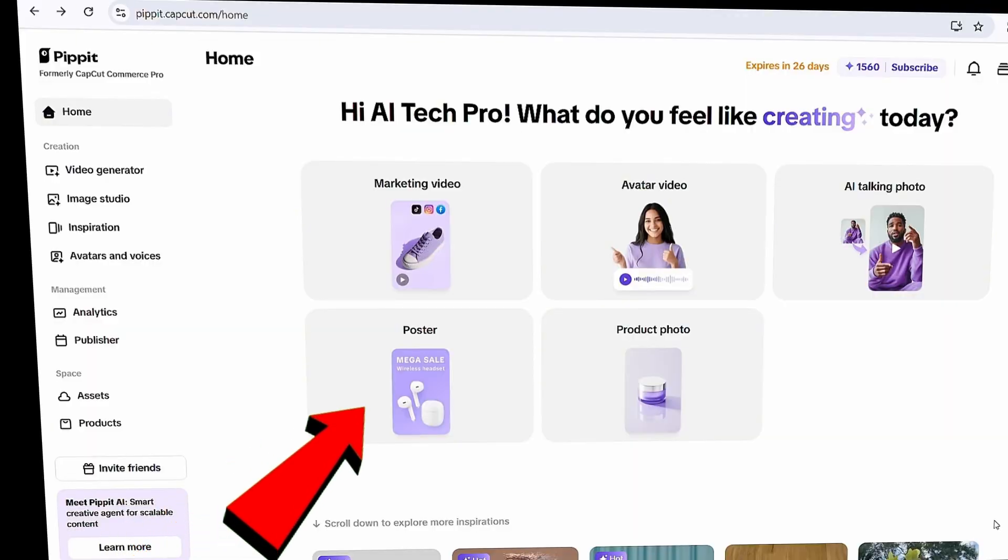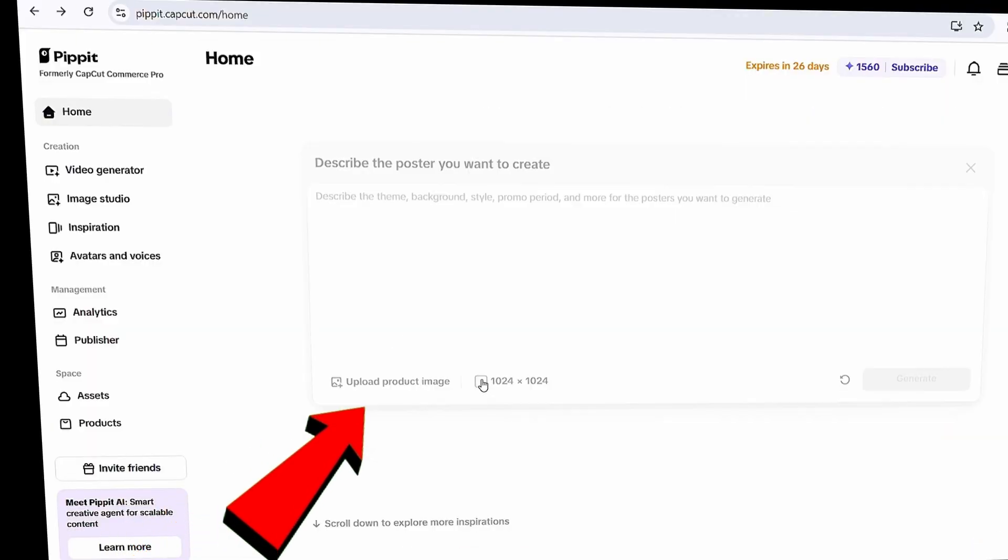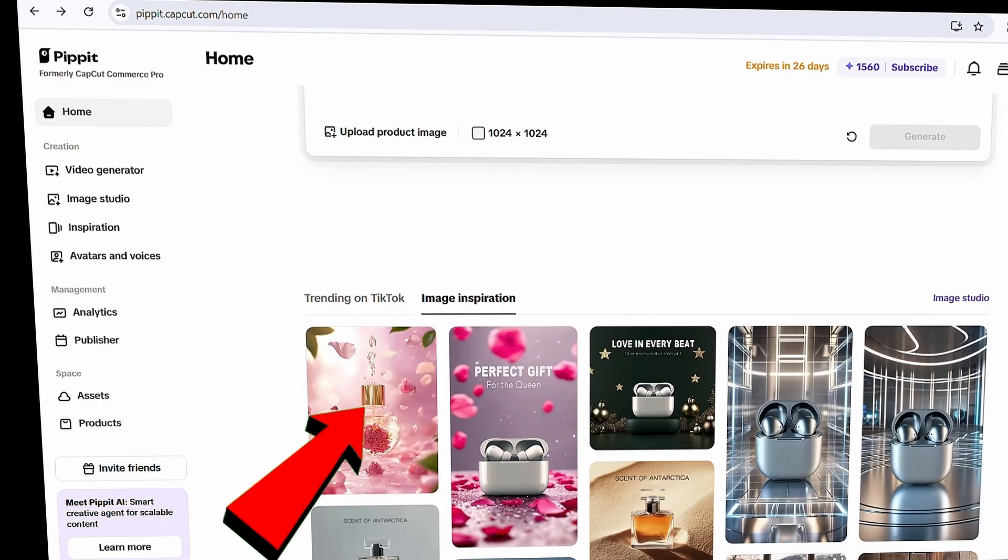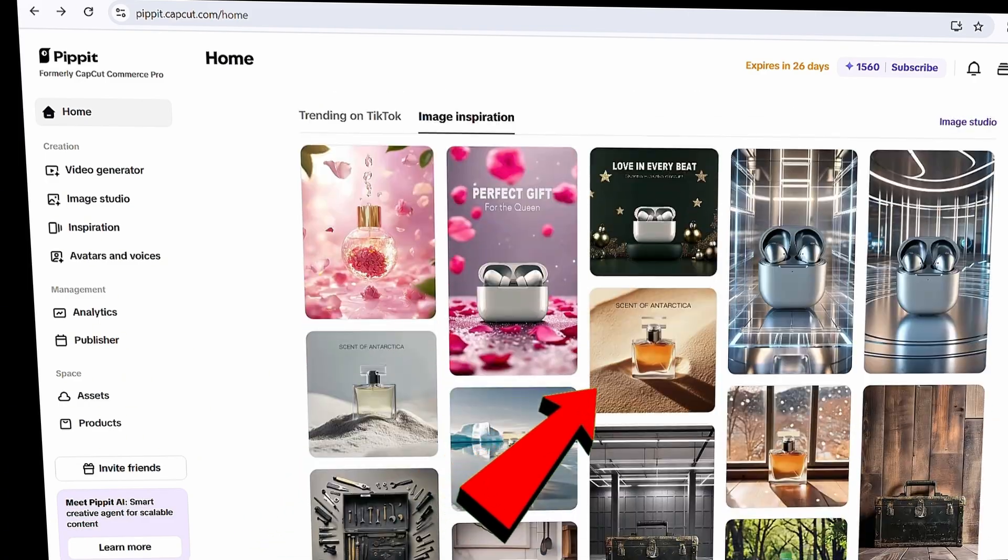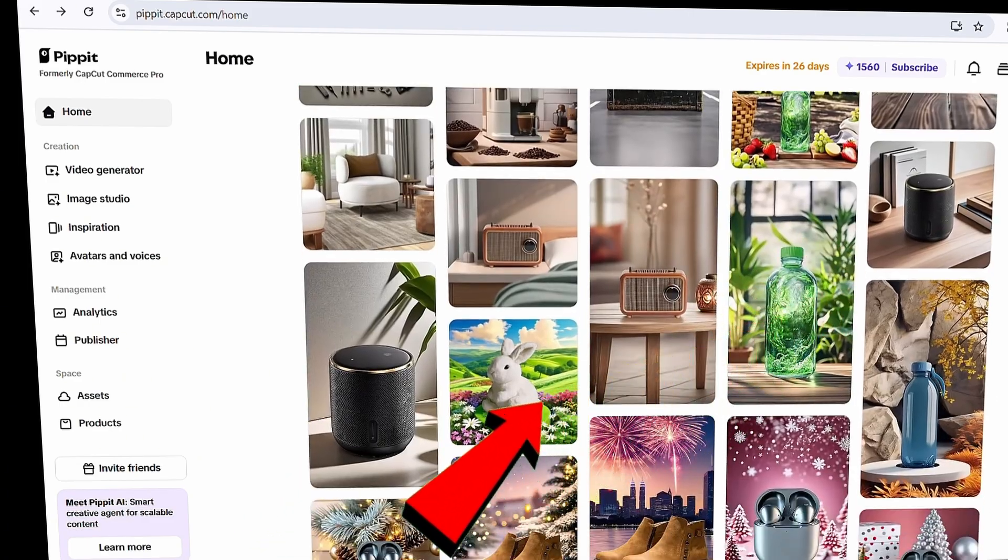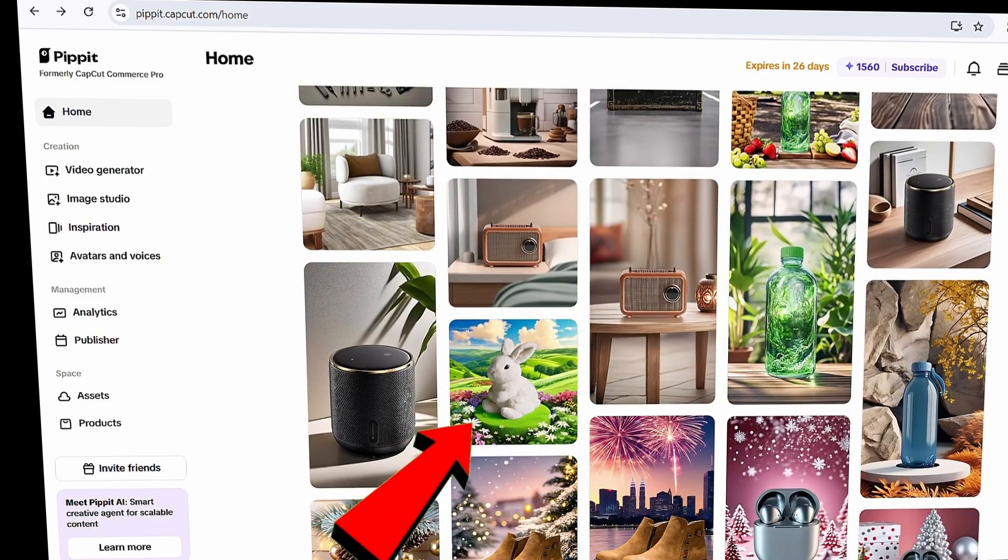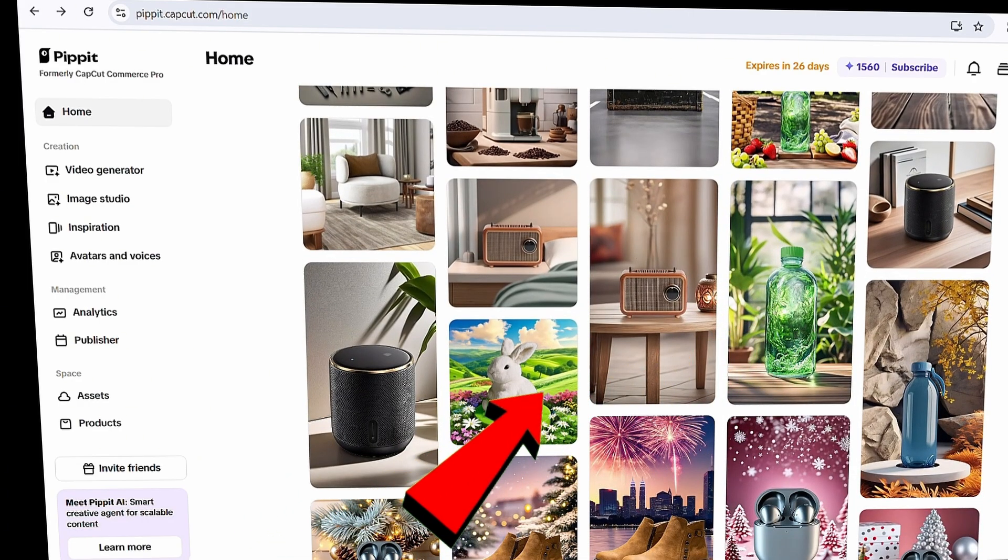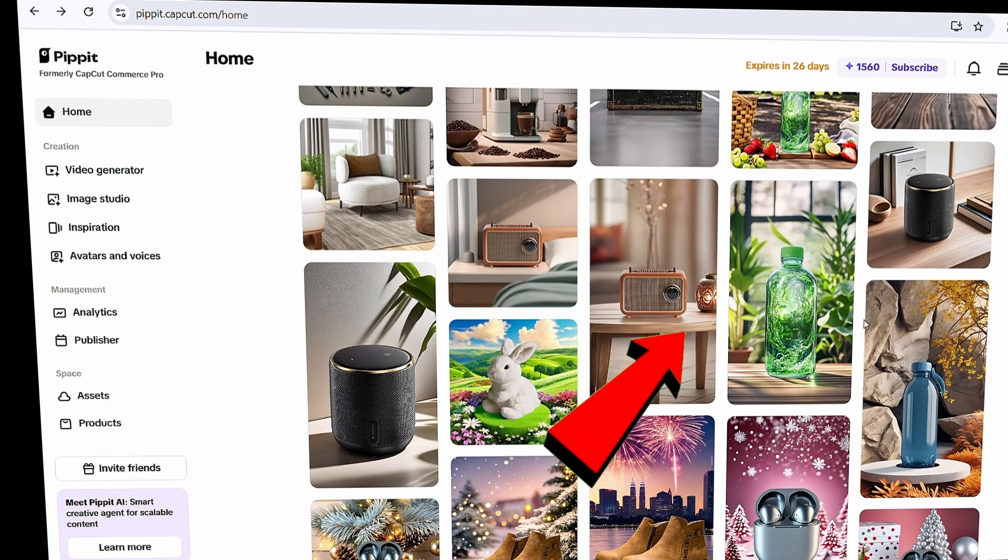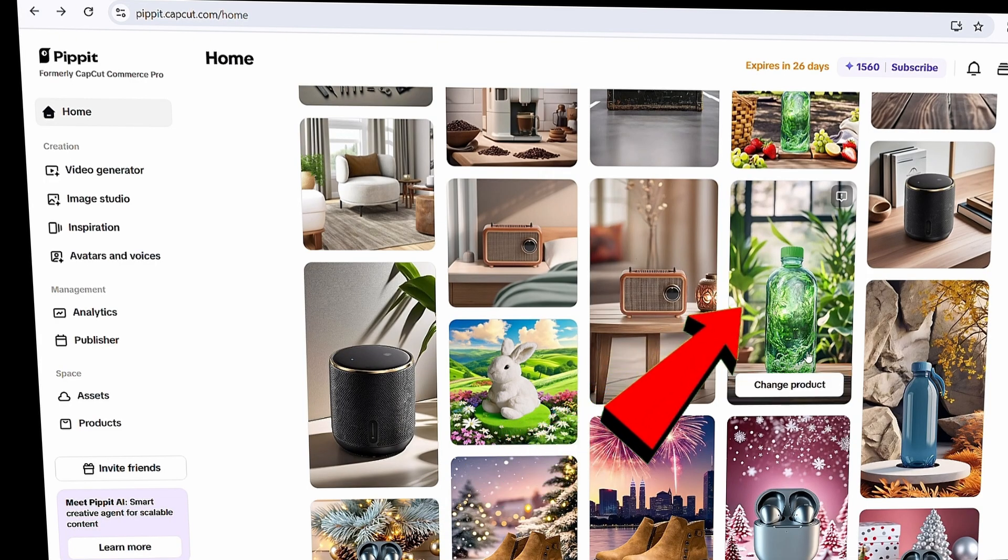Now let's move to the poster section. This AI will create a poster based on the prompt you enter. The prompt helps generate a suitable background image for your product, while the product image you upload will appear in the front. As you scroll down, you'll find plenty of examples to get inspired. You can even use one of these templates, just switch out the image. For this demo, I'll use a sample template.